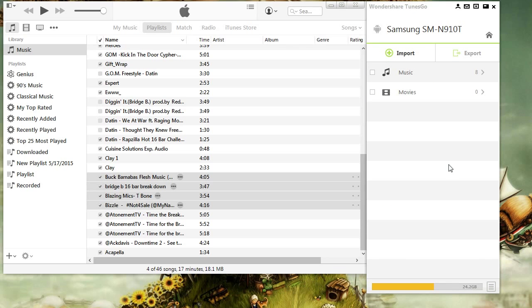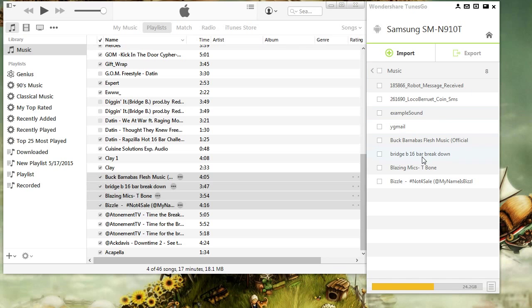Once it's done, you can simply click on Music and see all of the music you transferred here. And that's all you need to know about transferring music to your phone or MP3 device in iTunes using Tunes Go.